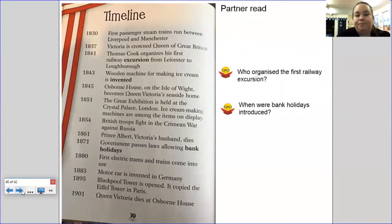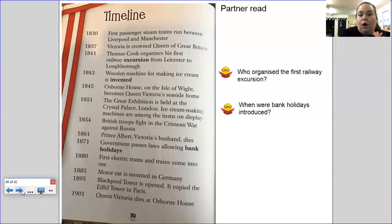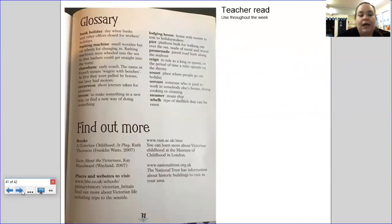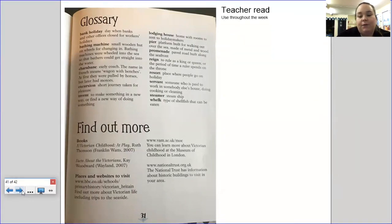Here is a timeline of the Victorian era from 1830 all the way to 1901. You can pause here to answer the retrieval questions — I'm going to let you read through this part on your own. Your questions: who organised the first railway excursion? When were bank holidays introduced? Pause here and read through to see if you can answer those. And here is your glossary — I'm going to put it in the comments and link it in our remote learning PDF. If you want to have this in front of you or read it before you read the book, it'll give you an idea of some of the vocabulary you will see throughout the book.